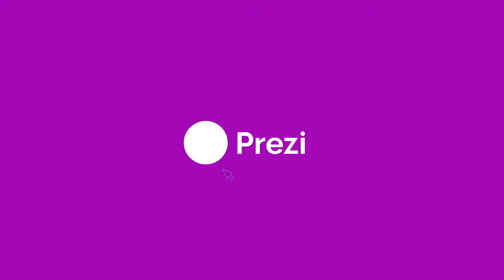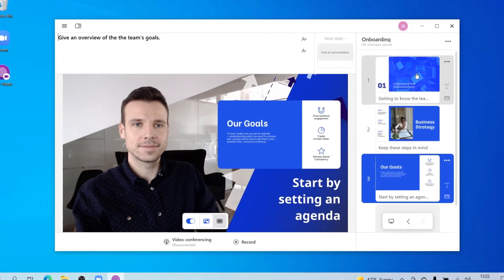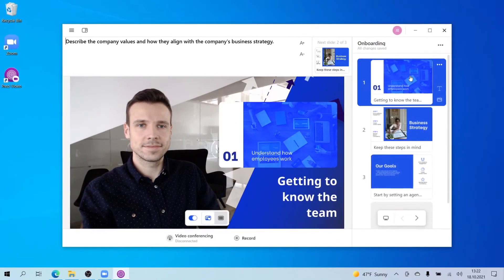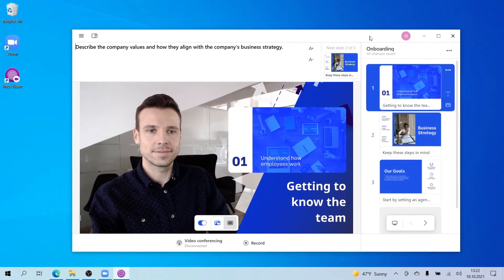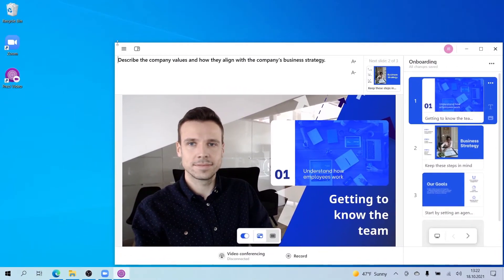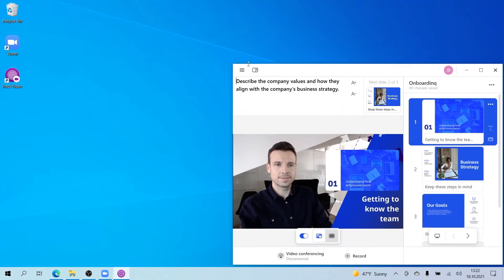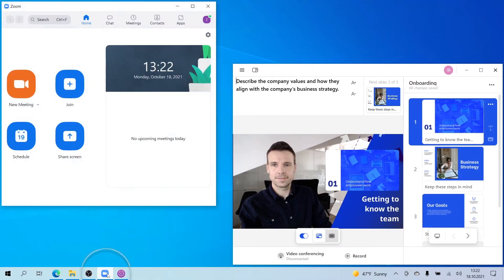Once your content is good to go and you're ready to present live on your next video call, it's time to learn how to video conference on Zoom with Prezi Video on Windows. With the Prezi Video desktop app open and your content ready to go, open up Zoom.